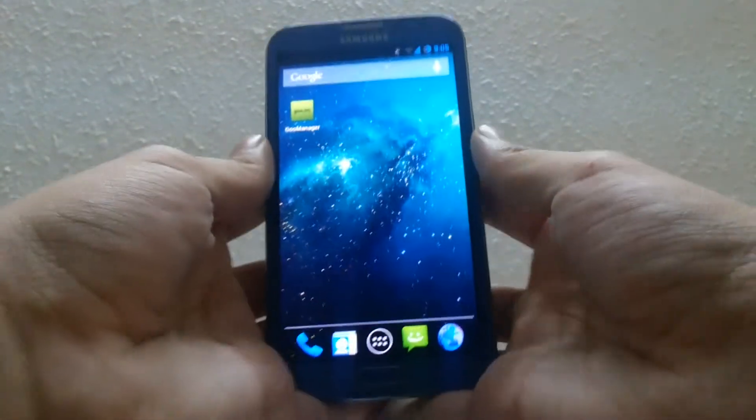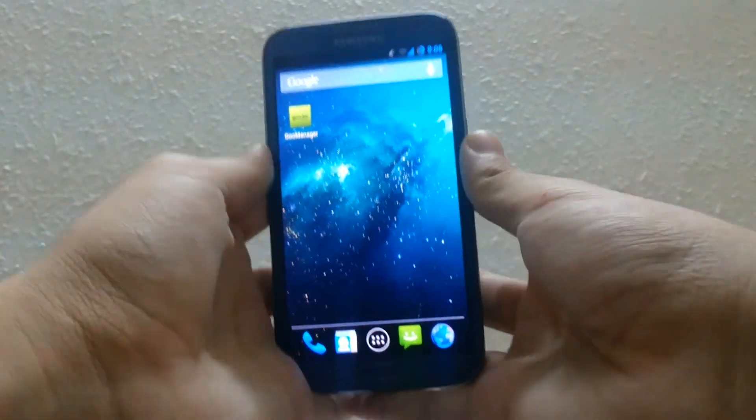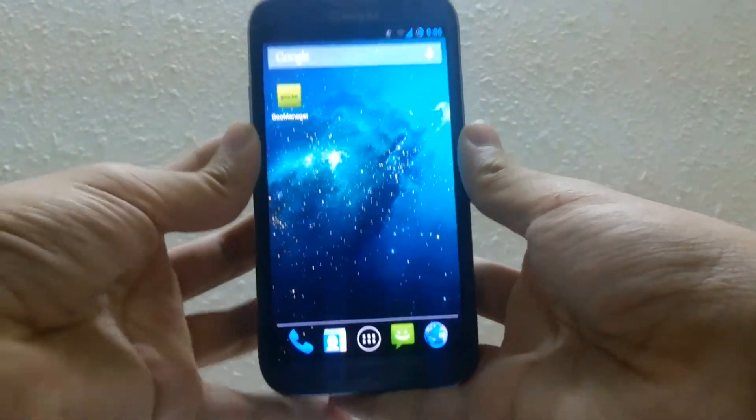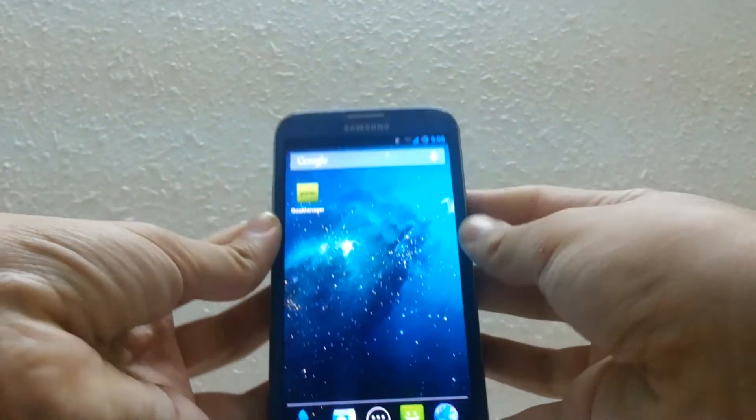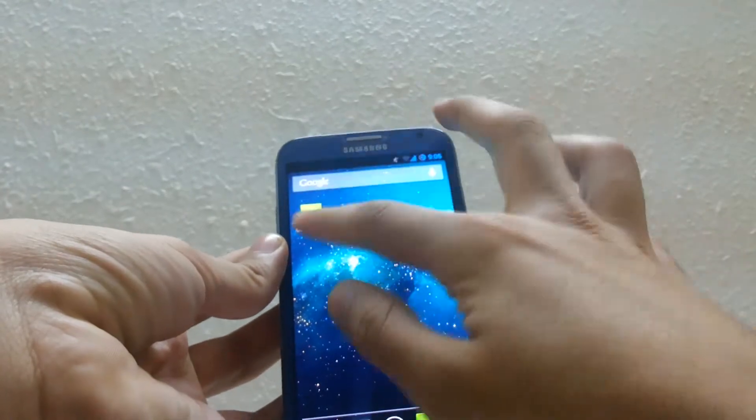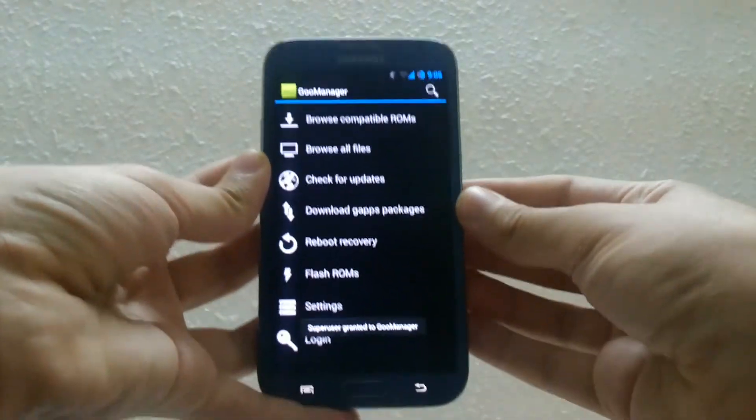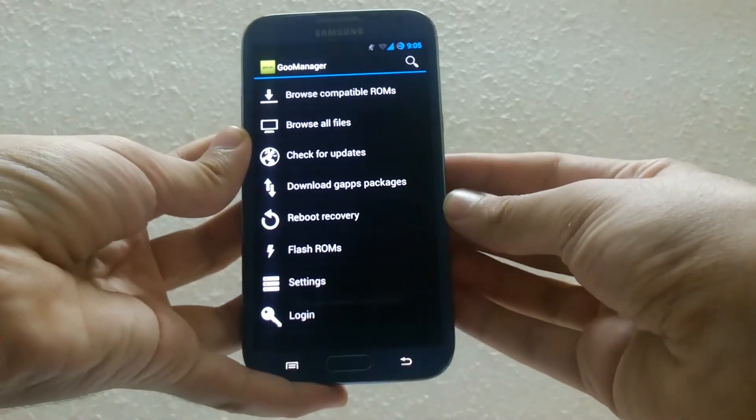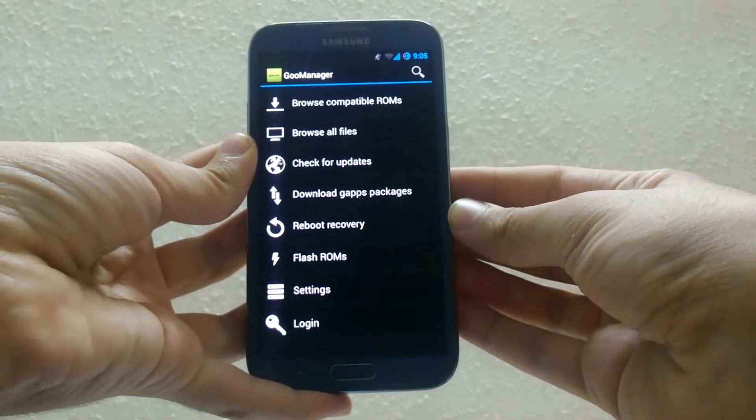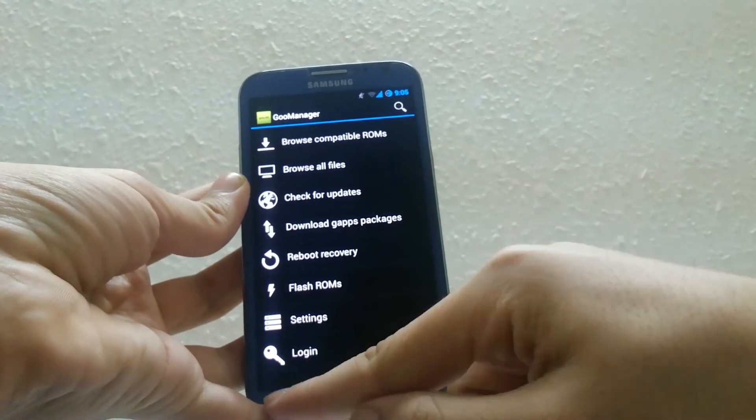First we'll install GoManager from the play store. You must be rooted to install it, so if you are not rooted check out our other video about the easiest way to root all android phones.